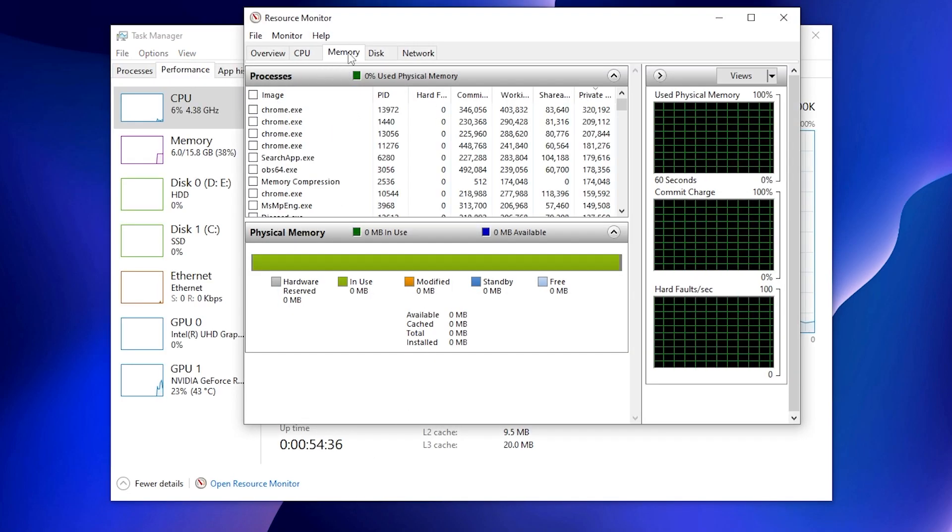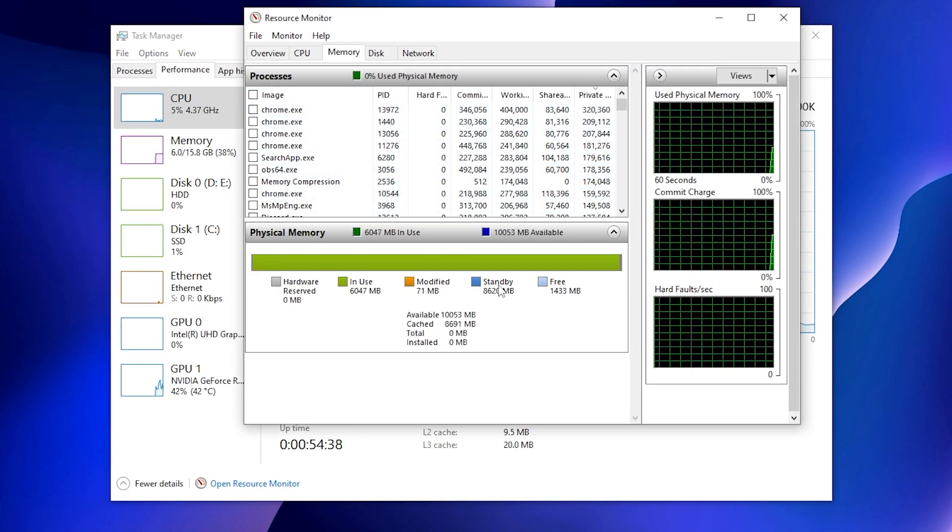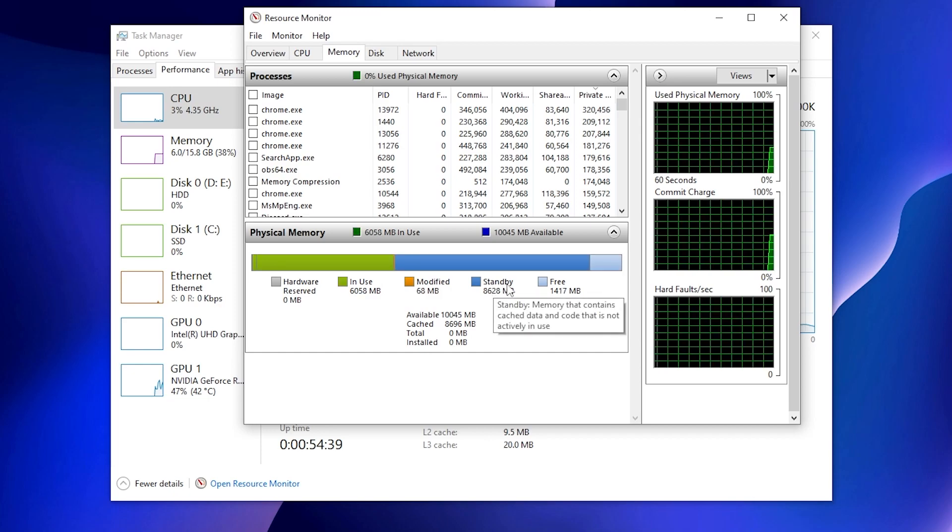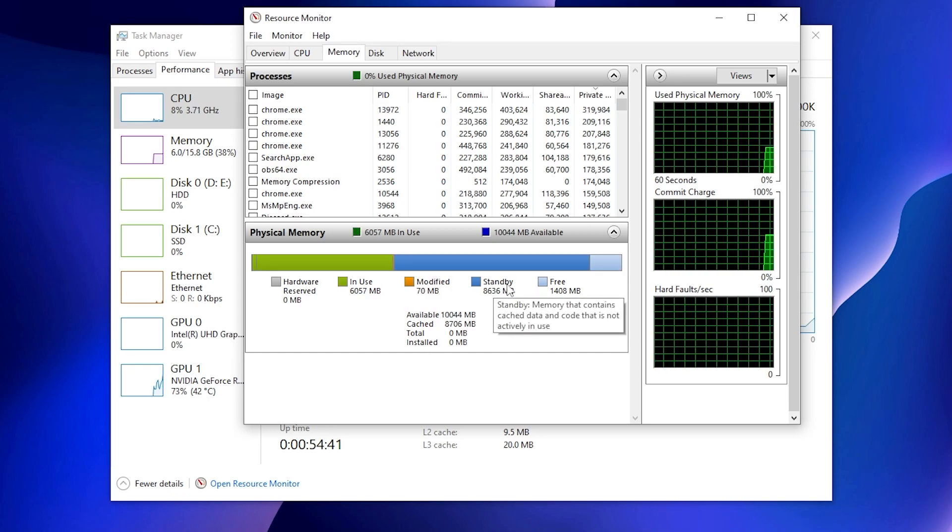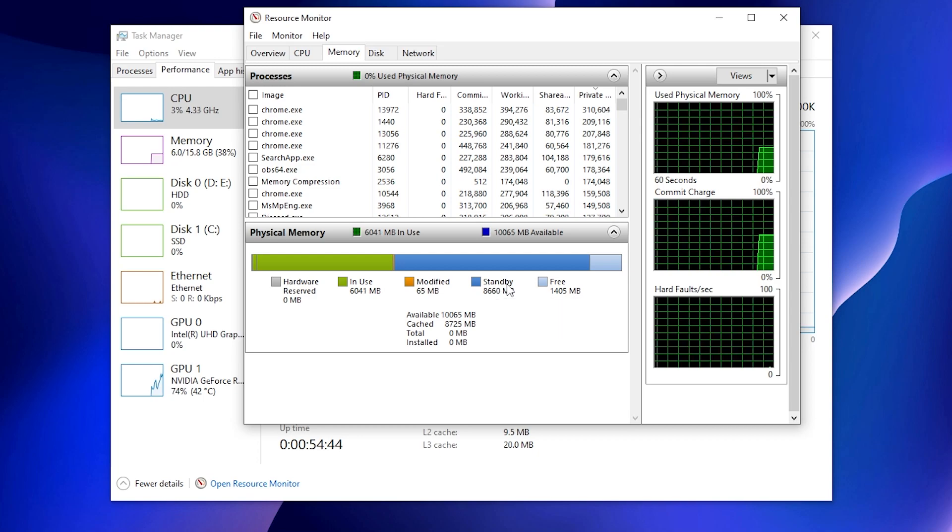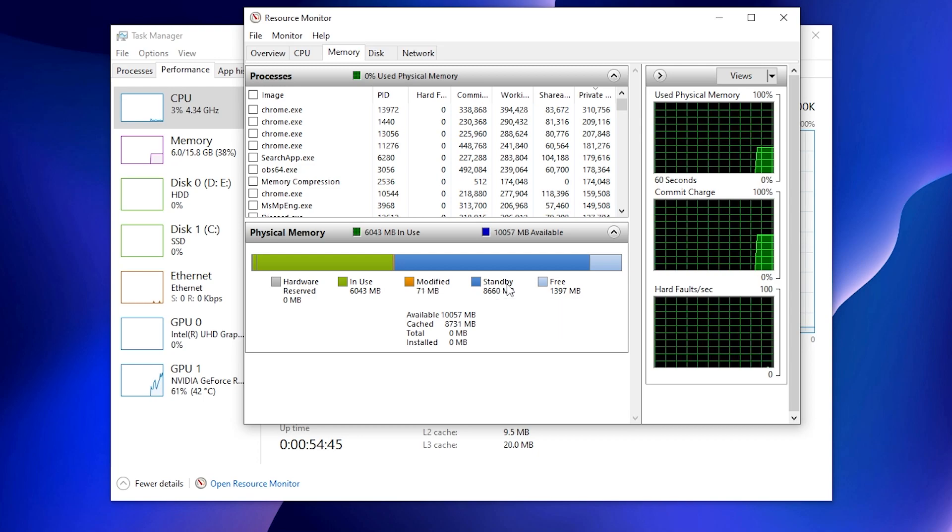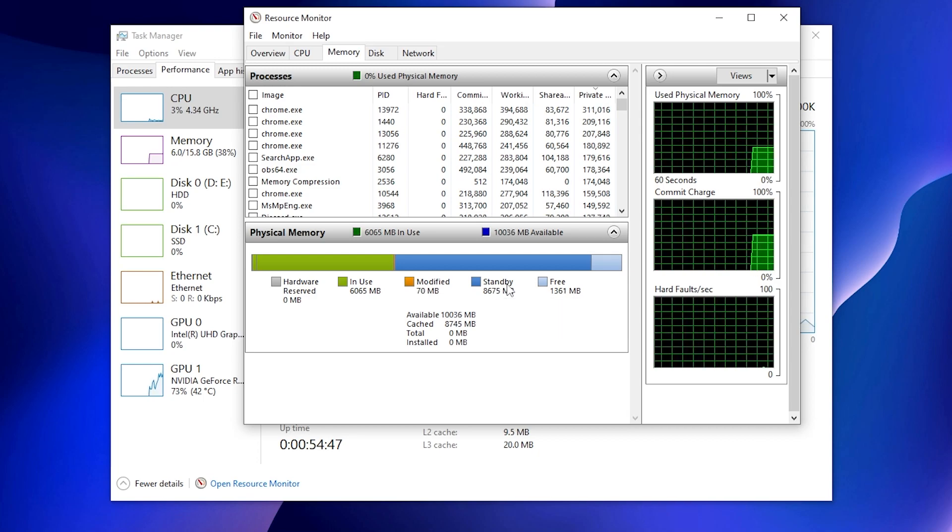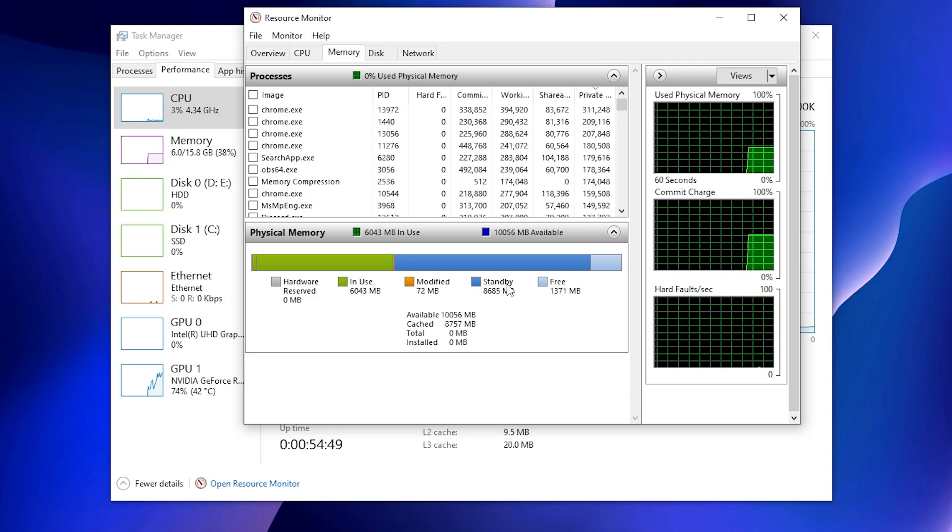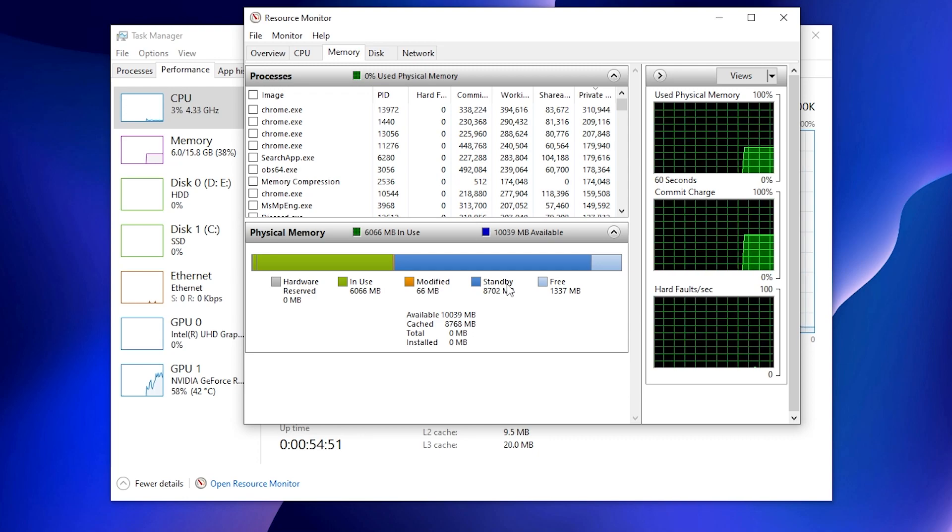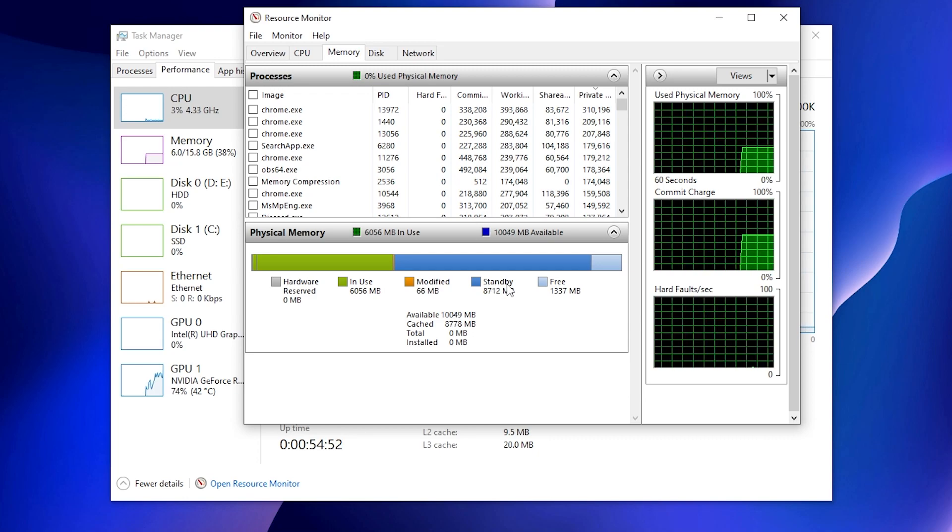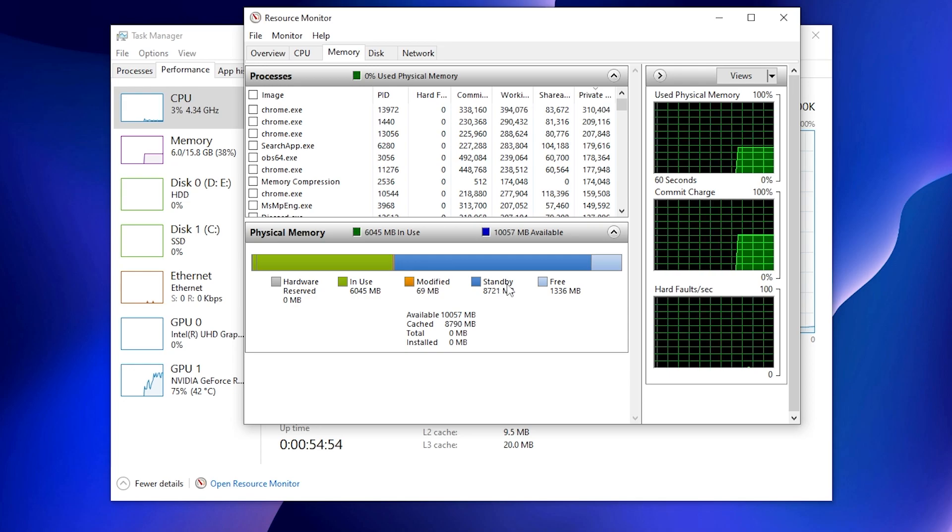There you will find under the Memory tab, we've got standby memory. You can check your memory that contains cache data and code that is not actively in use. This is the data which is not active in use, and we need to clear this data on our PC. Therefore, we can get more performance and make our PC free from other tasks except gaming.